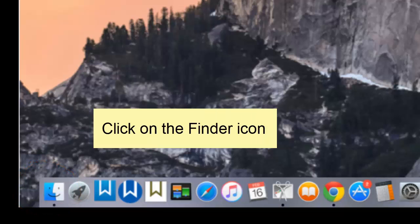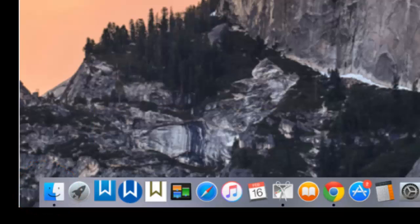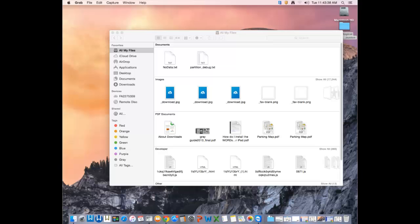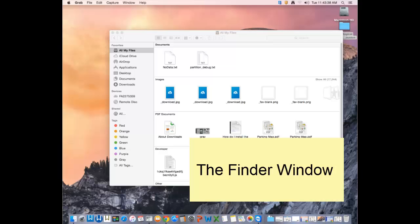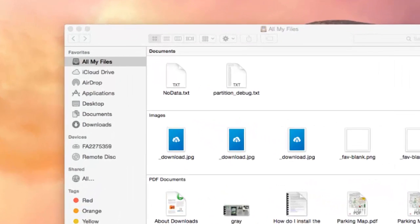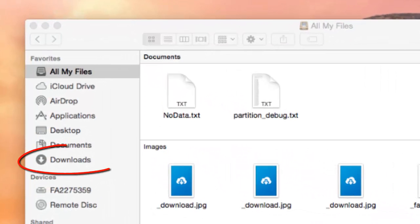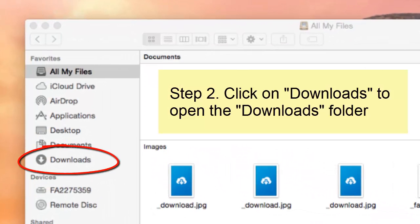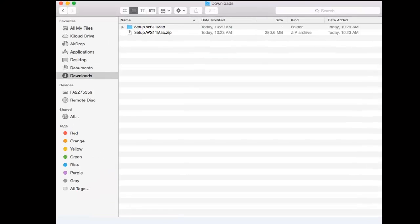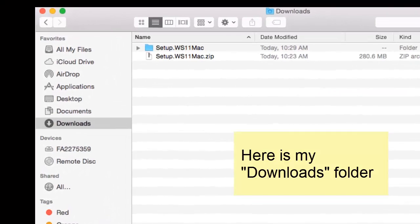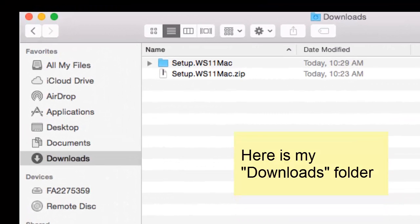And when you click on it, you get a finder window that should look something like this. When you open your finder window, look in the left-hand column for the word Downloads and click on it. And you will see the contents of your downloads folder.